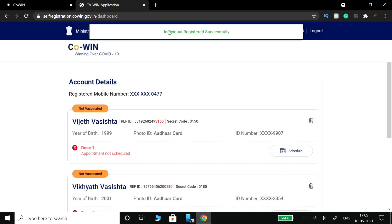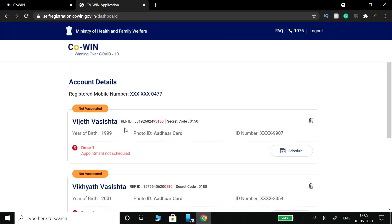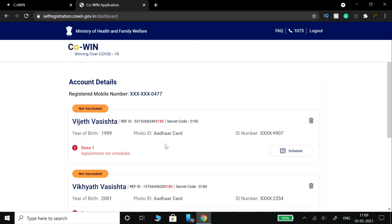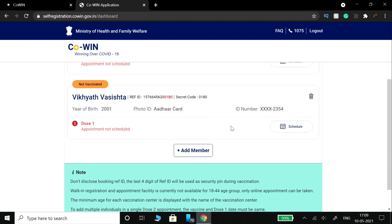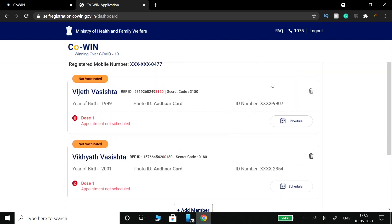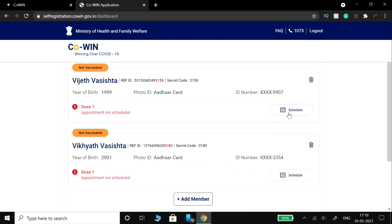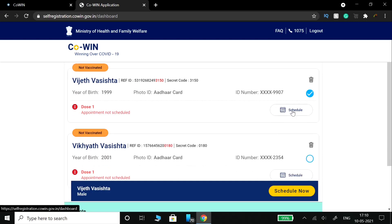You can add members — keep adding them as needed. Once all members are added, you will be ready to proceed to the vaccination scheduling step.